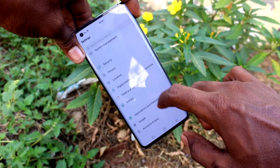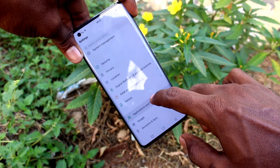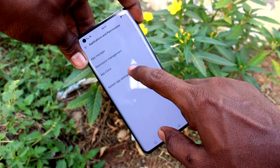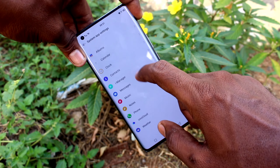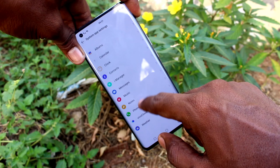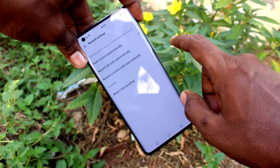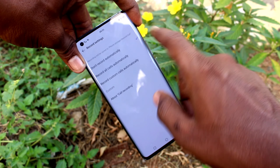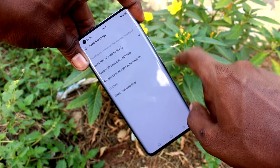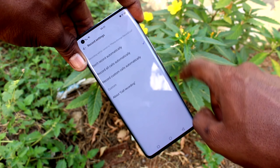Click on Applications and Permissions, then click on System App Settings. Now click on Phone, and here select Record Settings. Select 'Record all calls automatically.'